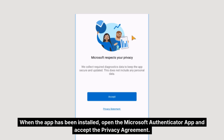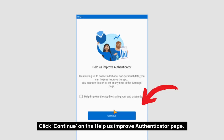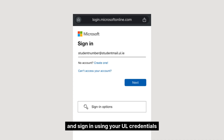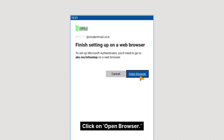When the app has been installed, open the Microsoft Authenticator app and accept the privacy agreement. Click continue on the 'Help us improve the Authenticator' page. Then click 'add work or school account' and sign in using your UL credentials. Click on 'open browser'.